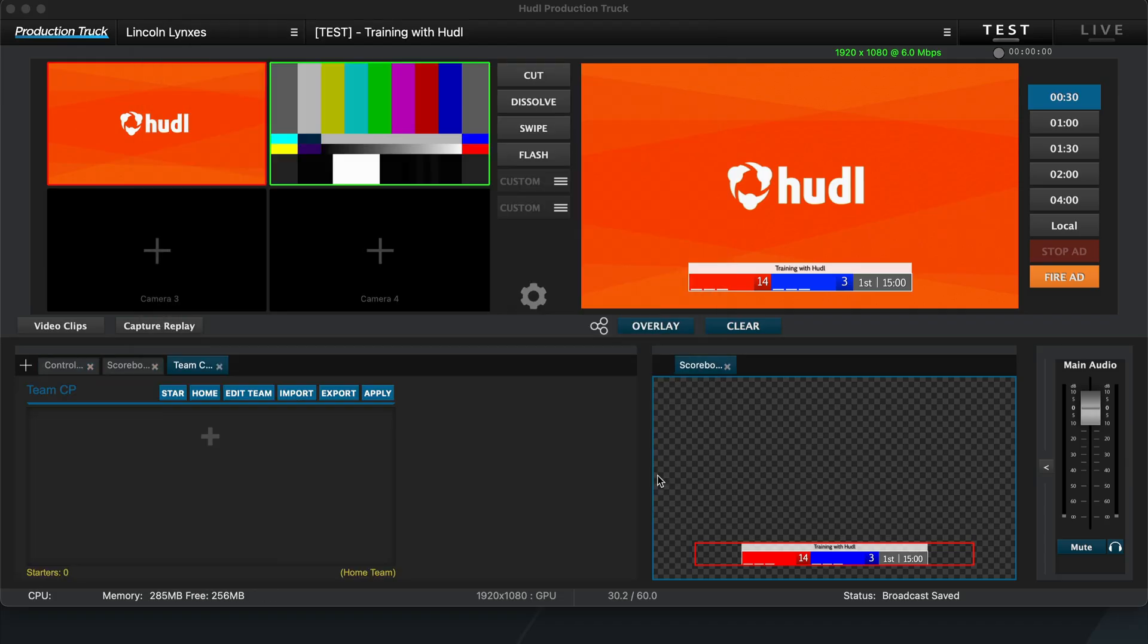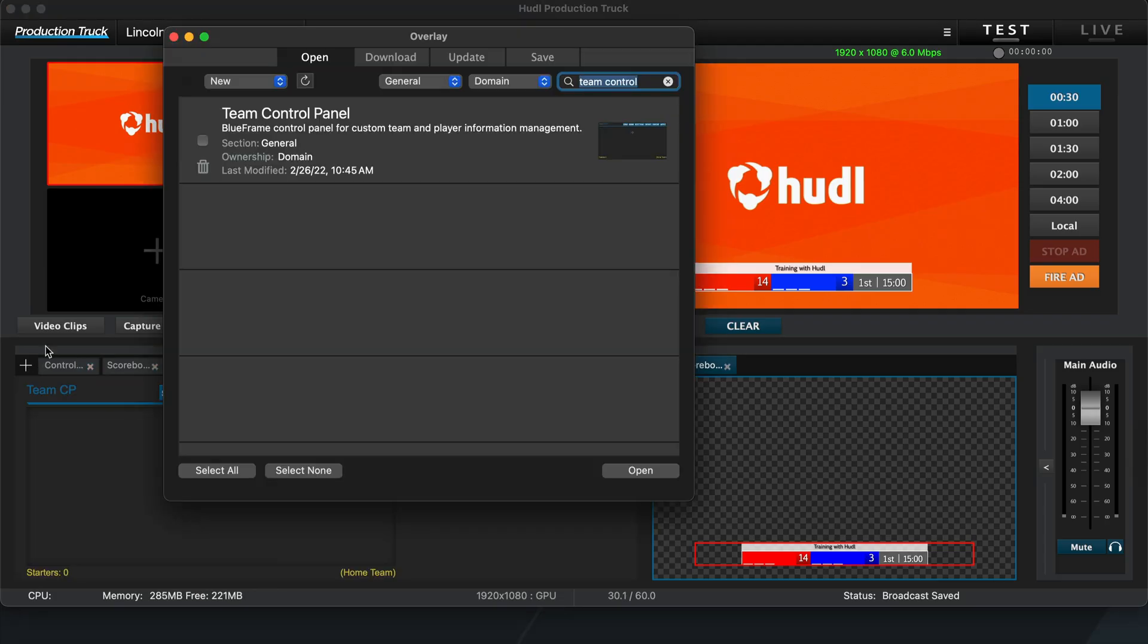It's important to remember that we'll need a Team Control Panel for each team, home and away, so I'll add the same overlay again, that way we have two.